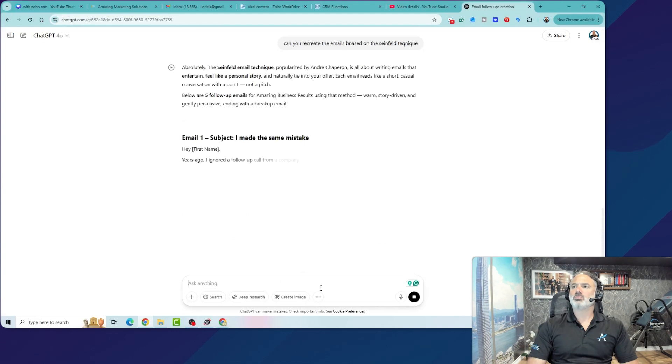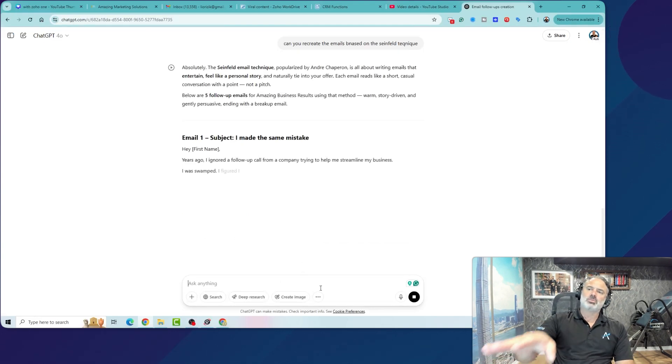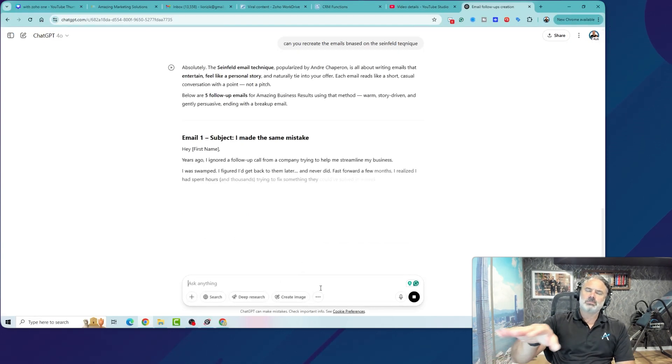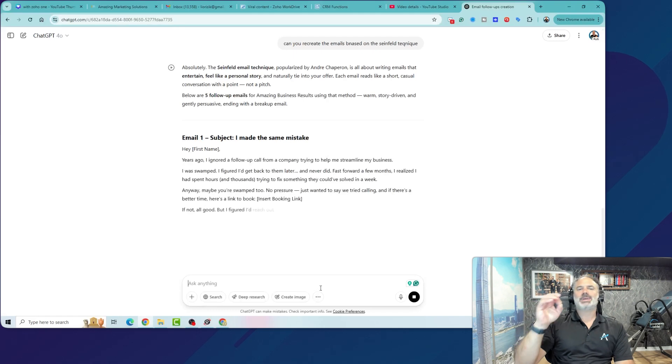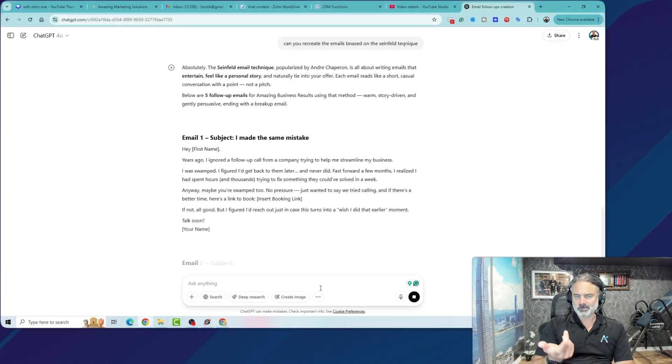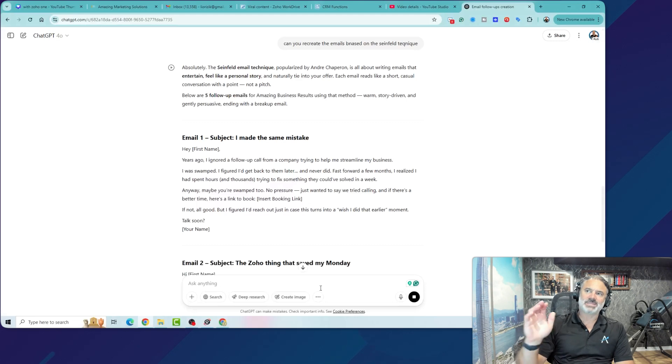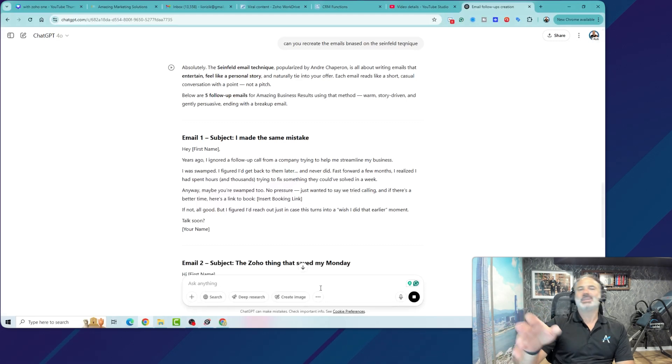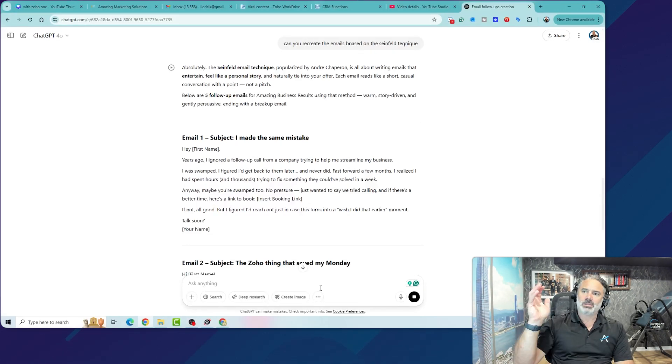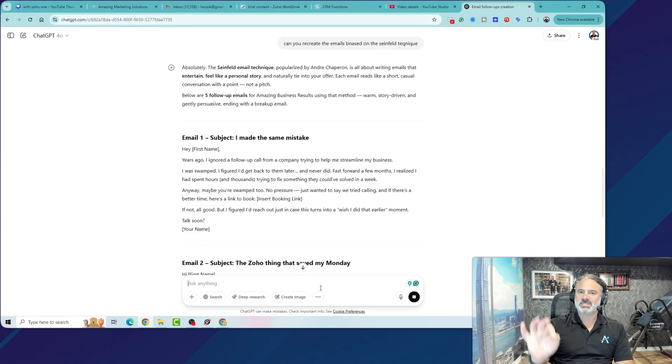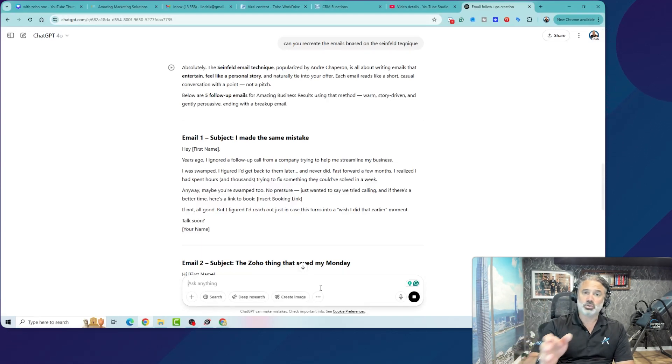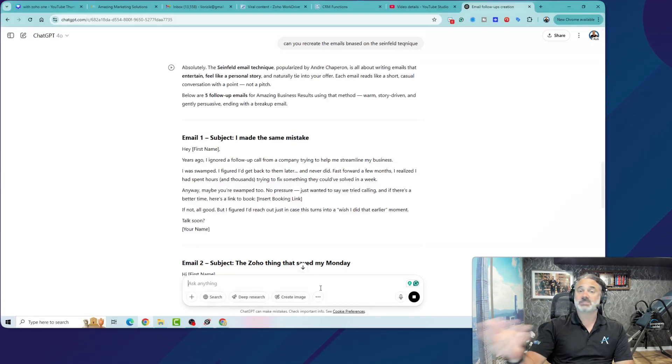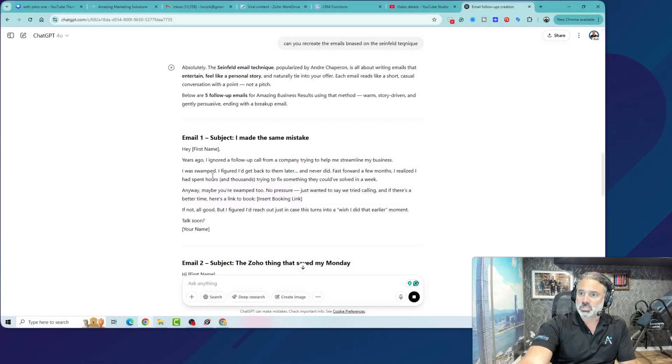Okay, so what I want to show you here is that just by giving it a direction, it already knows everything. The Seinfeld technique, you probably didn't hear about it. This is something that is being used by very specific marketers in the world, and this is available to you by this multi-million dollar employee.